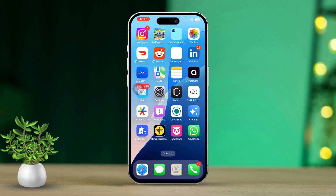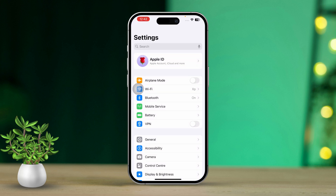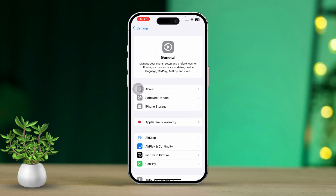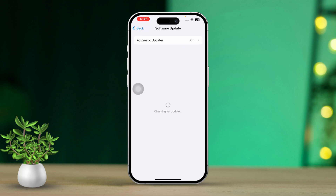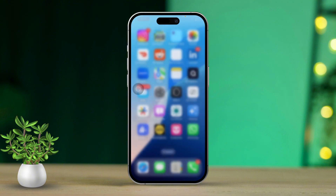Solution 5: Update iOS. Having the latest iOS version can fix bugs that may be impacting FaceTime. Open Settings, scroll down and tap on General, then select Software Update. If an update is available, tap Download and Install to update your iPhone.